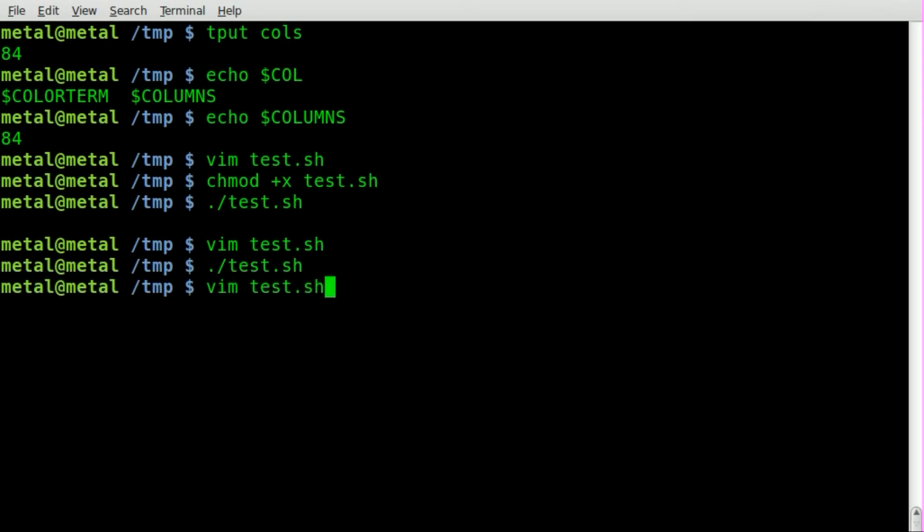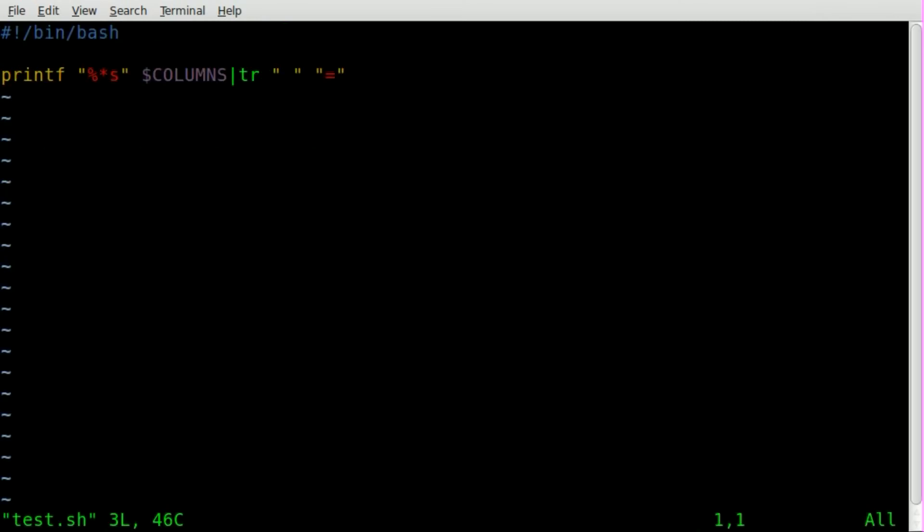And that's due to the issue of using the COLUMNS system variable. Once again, please, if you know why it doesn't work in scripts, comment below because most of the other system variables do.